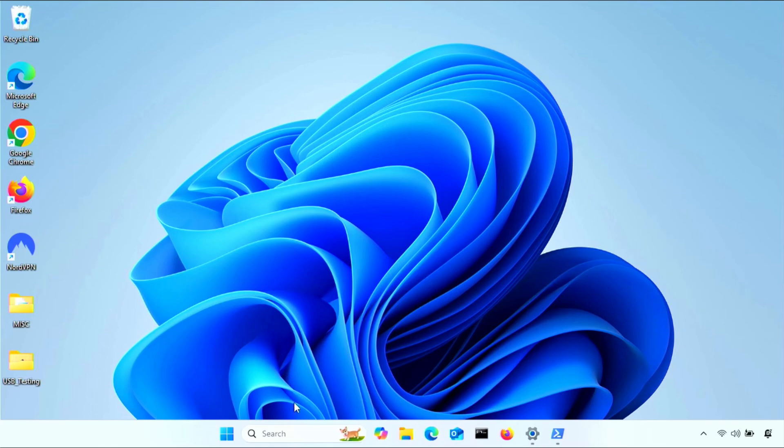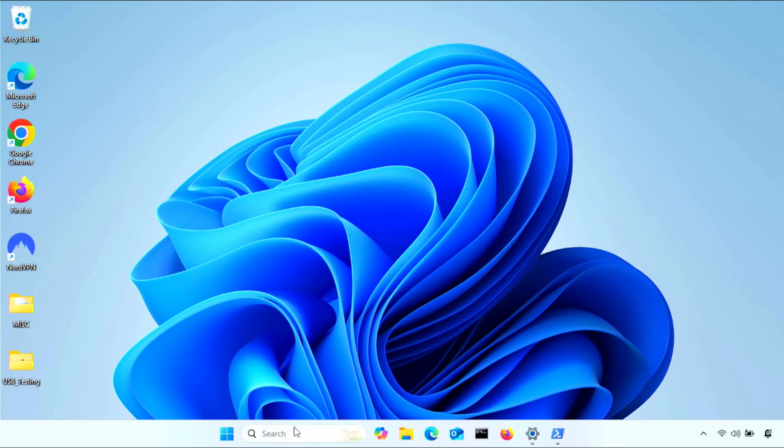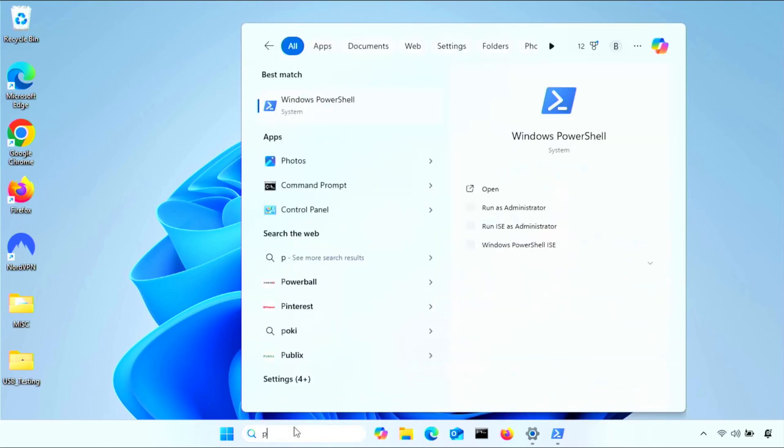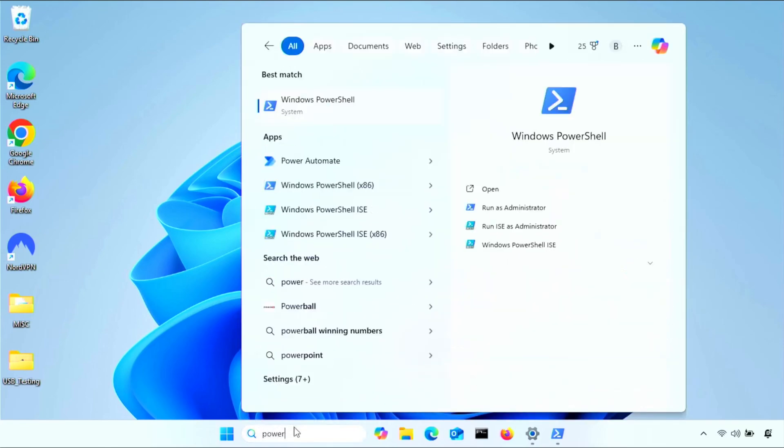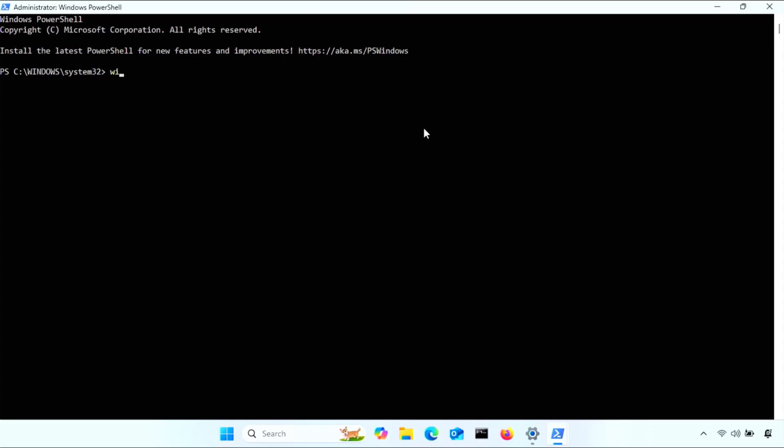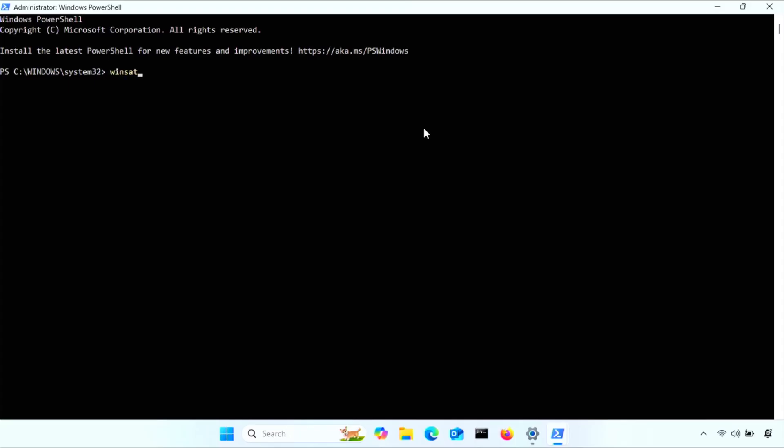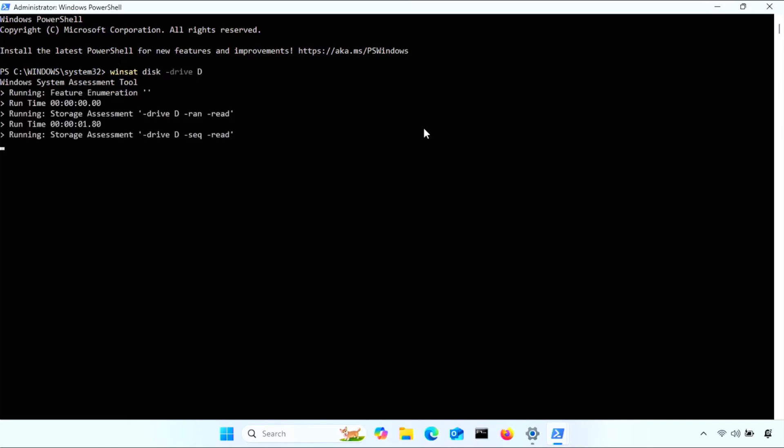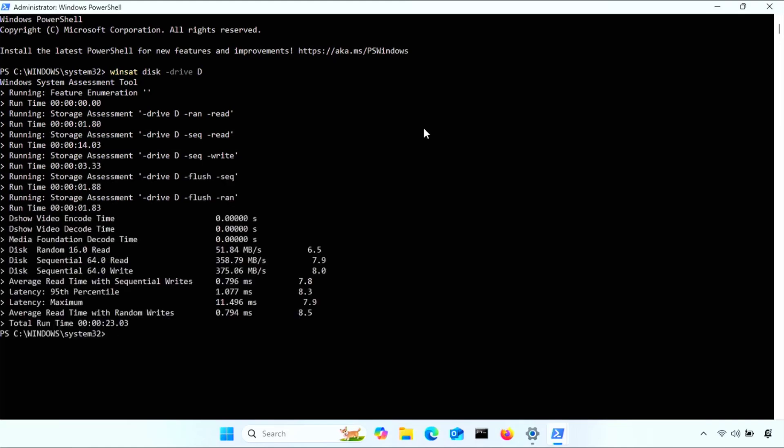Simple benchmarking is pretty easy, actually. Just plug a flash drive into your computer, and then take note of the drive letter it gets assigned in File Explorer. Then open a PowerShell window as administrator, and run WinSat Disk -Drive and then your USB drive letter. You can see my flash drive's read and write speeds listed in this output.